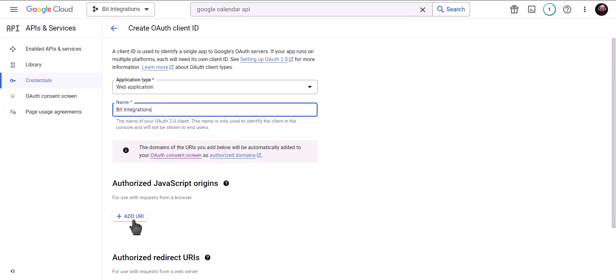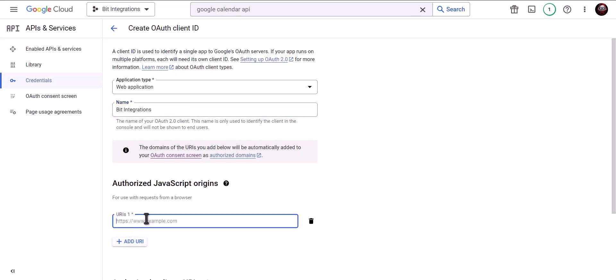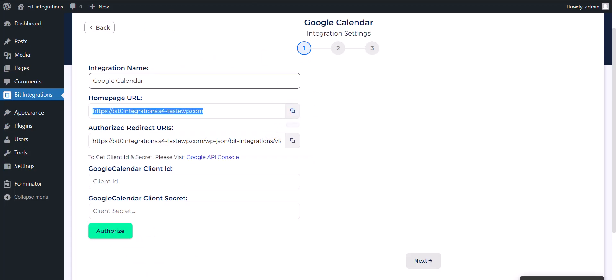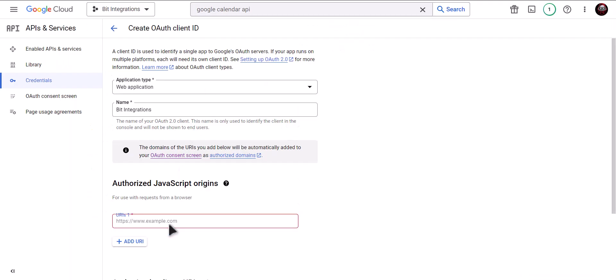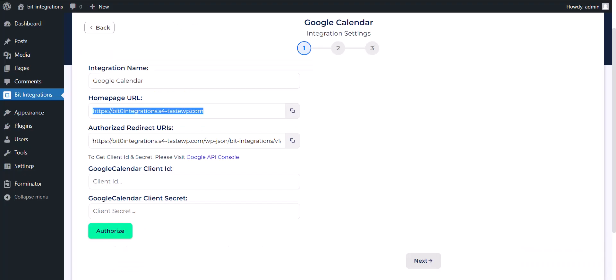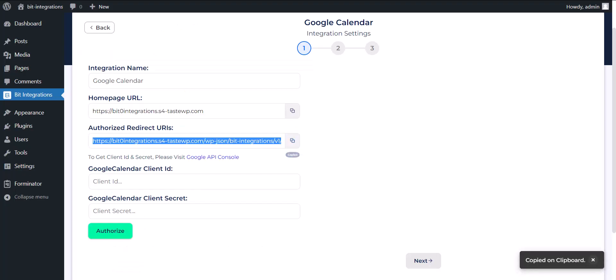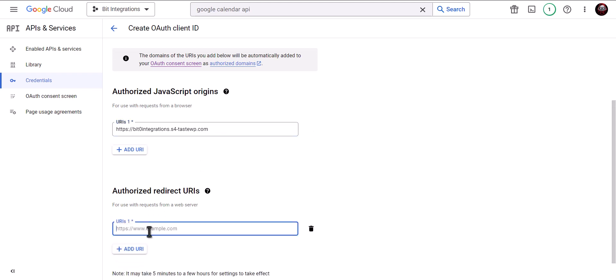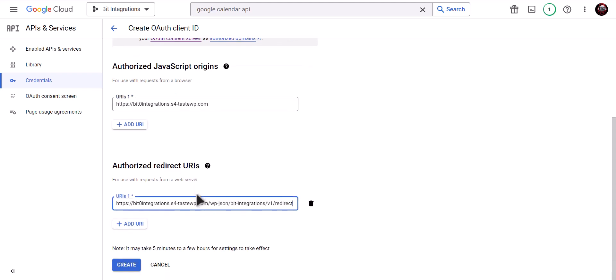To get Authorized JavaScript Origins, go to Bid Integration Dashboard and copy Homepage URL and paste it here. To get Authorized Redirect URI, go to Bid Integration Dashboard and copy Authorized Redirect URI and paste it here. Click on Create.